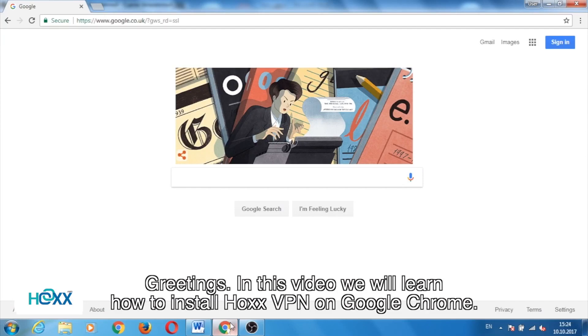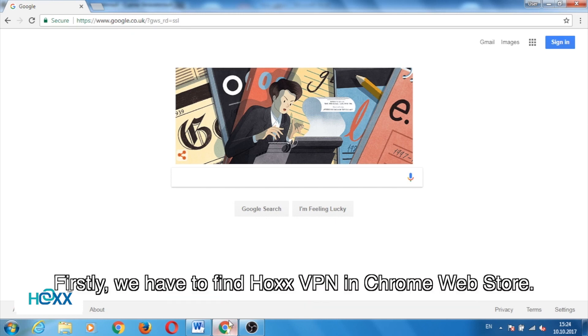Greetings! In this video, we will learn how to install Hox VPN on Google Chrome. Firstly, we have to find Hox VPN in Chrome Web Store.